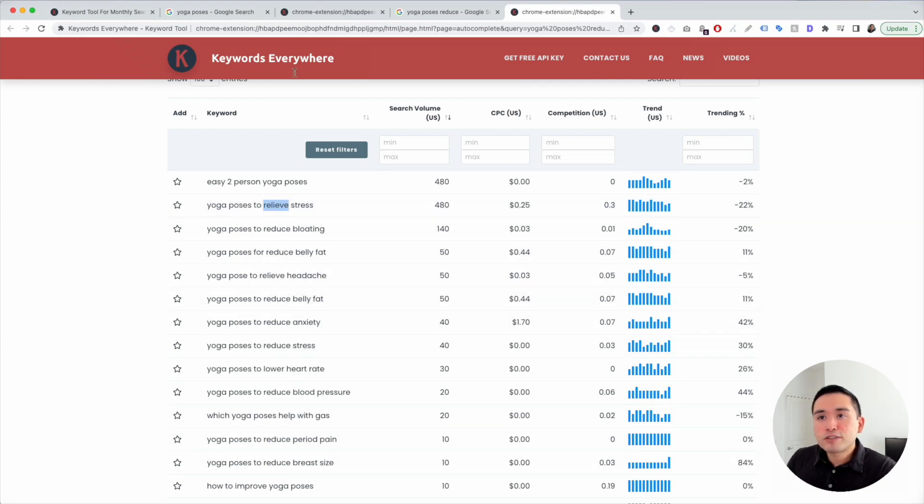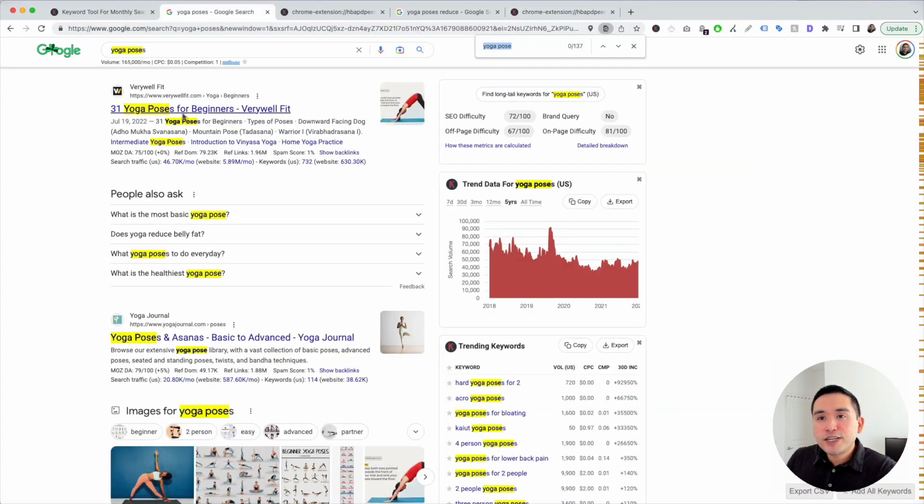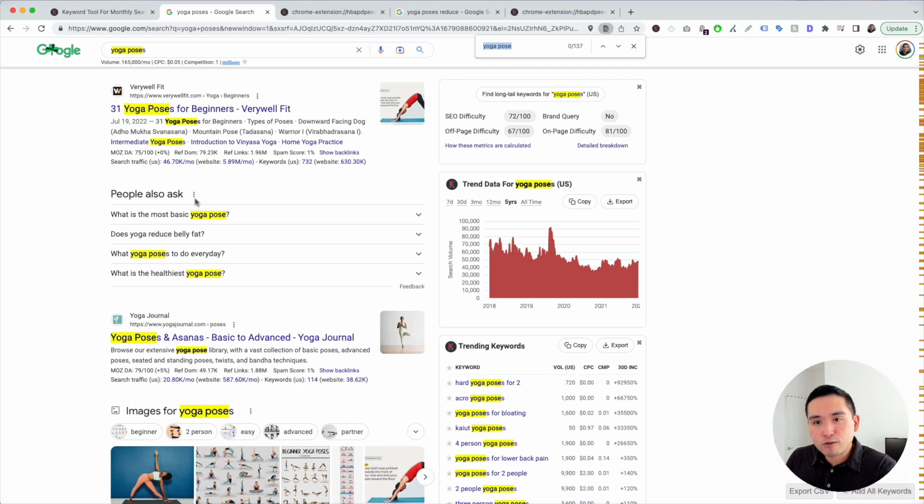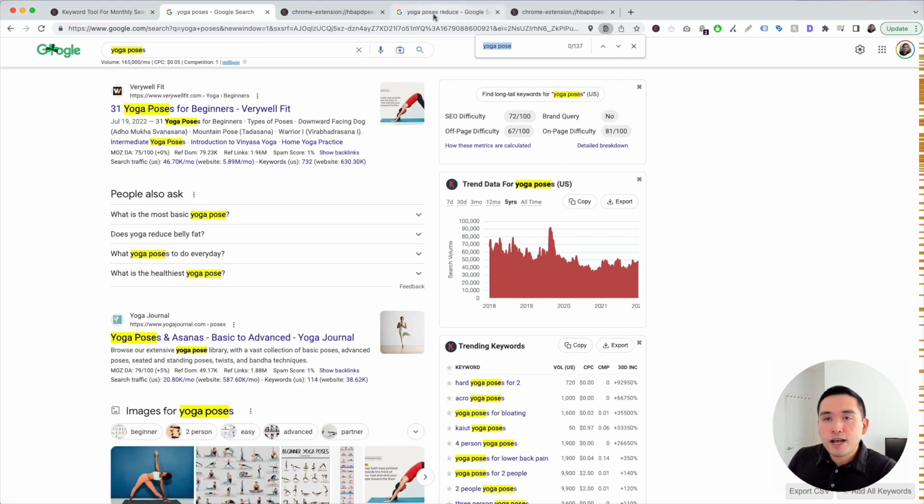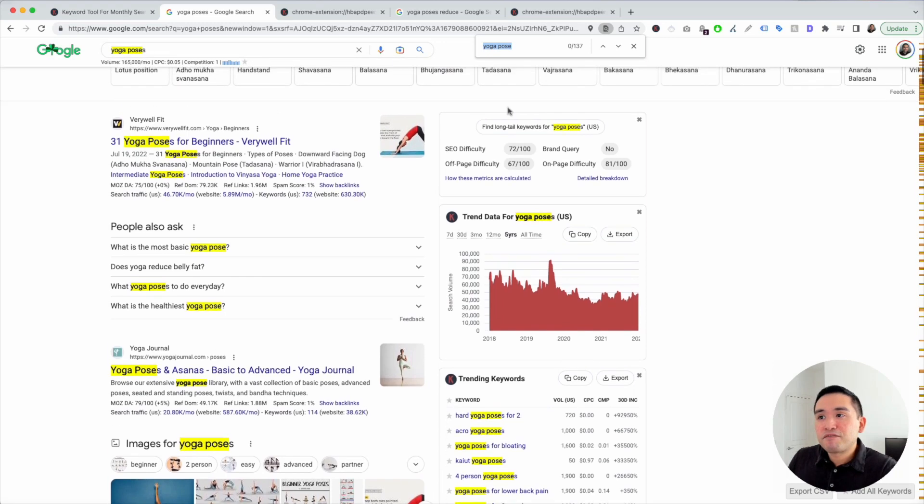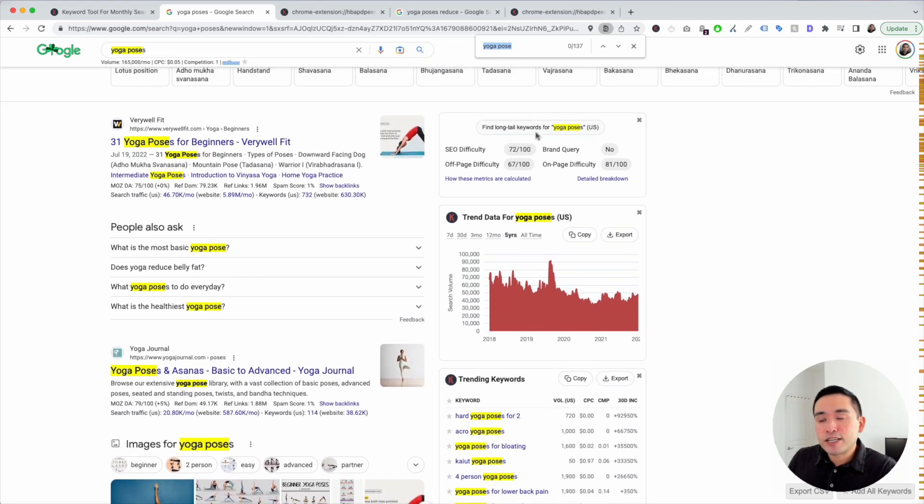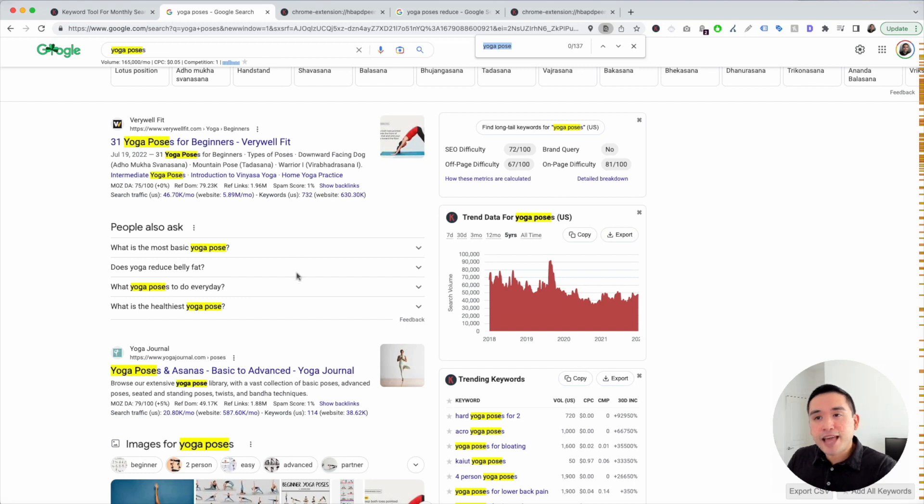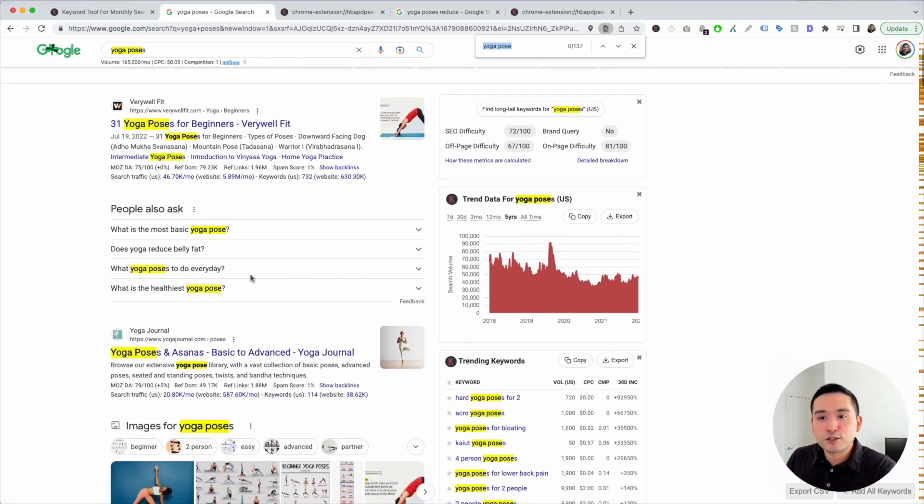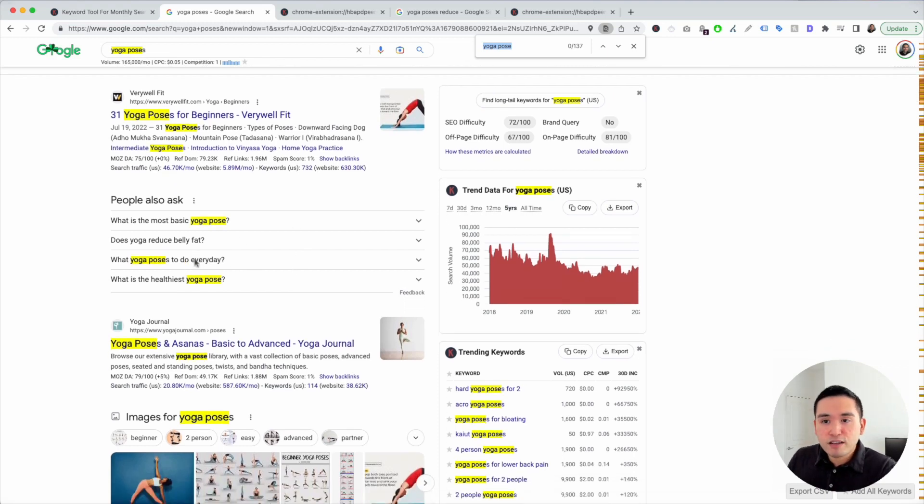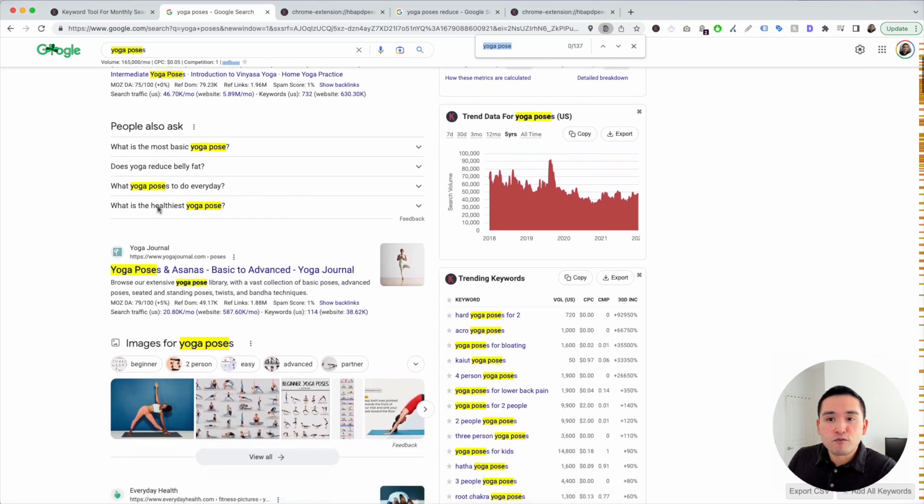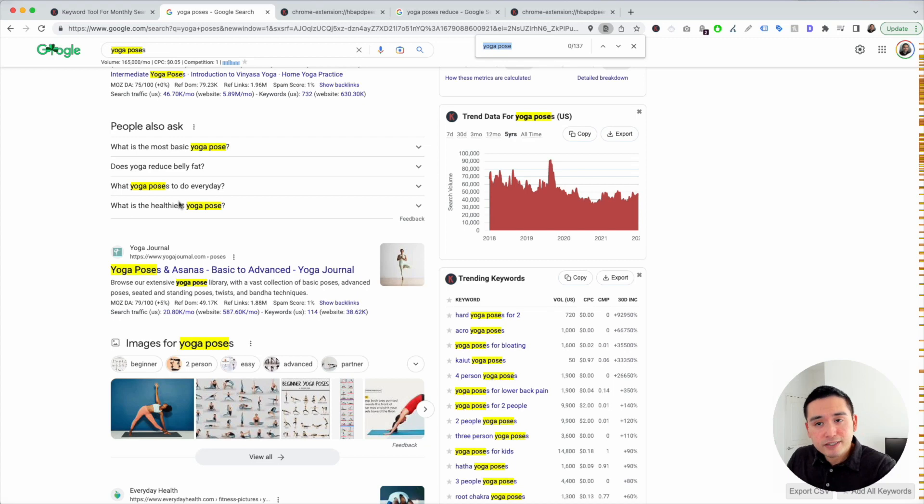So I would do this process for every keyword modifier that stands out. So I would do the same for basic. So I would search on Google for yoga poses basic and find the long tail keywords for that search term and get that list and so on. The same thing for every day, also for healthiest, I would follow that same process.